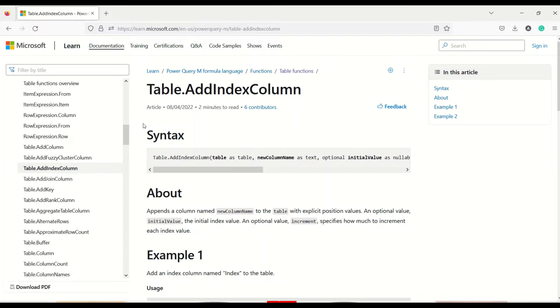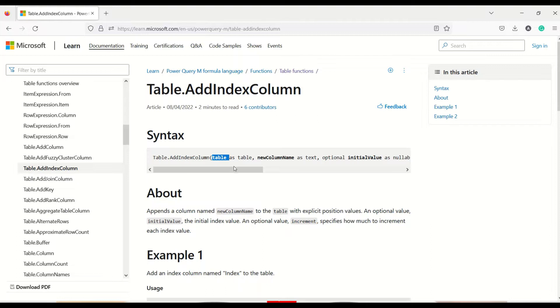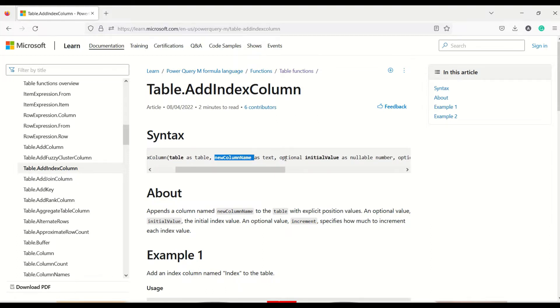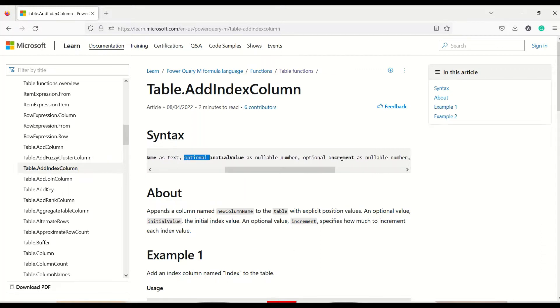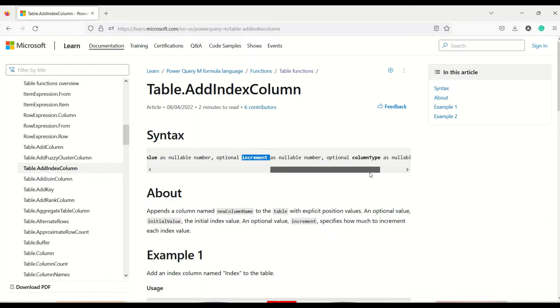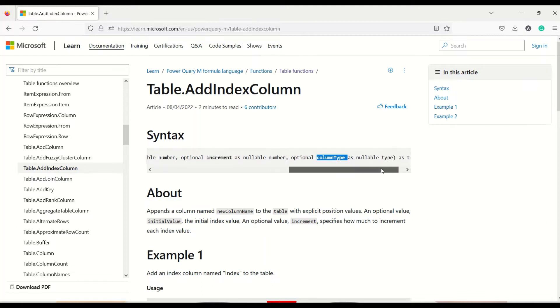Now table.addIndexColumn is going to add an index column to you. AddIndexColumn is the function. Table is the first argument which you need to give. NewColumnName is the second argument. The optional initial value is also an optional argument. Increment is an optional argument and type is also an optional argument.